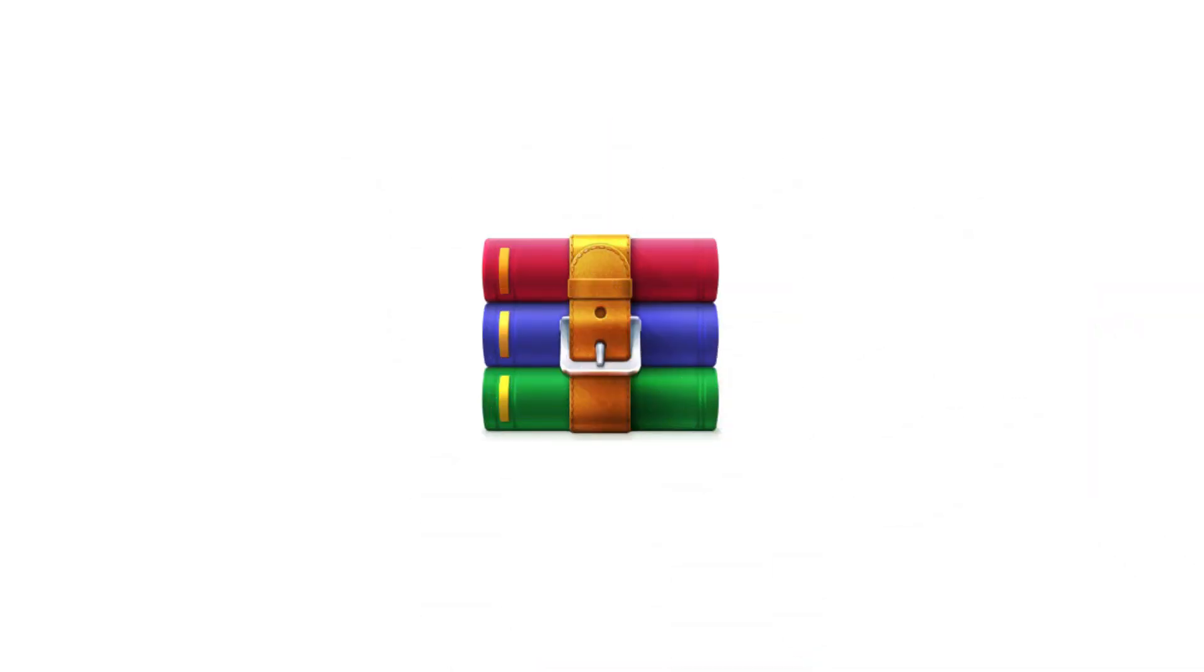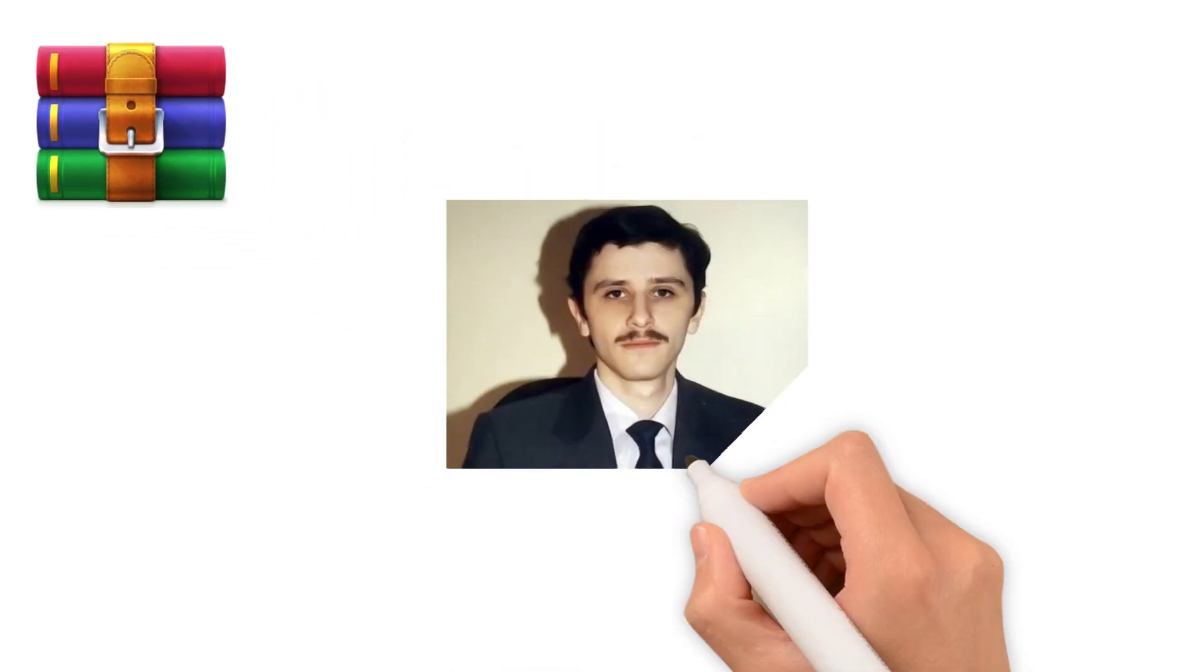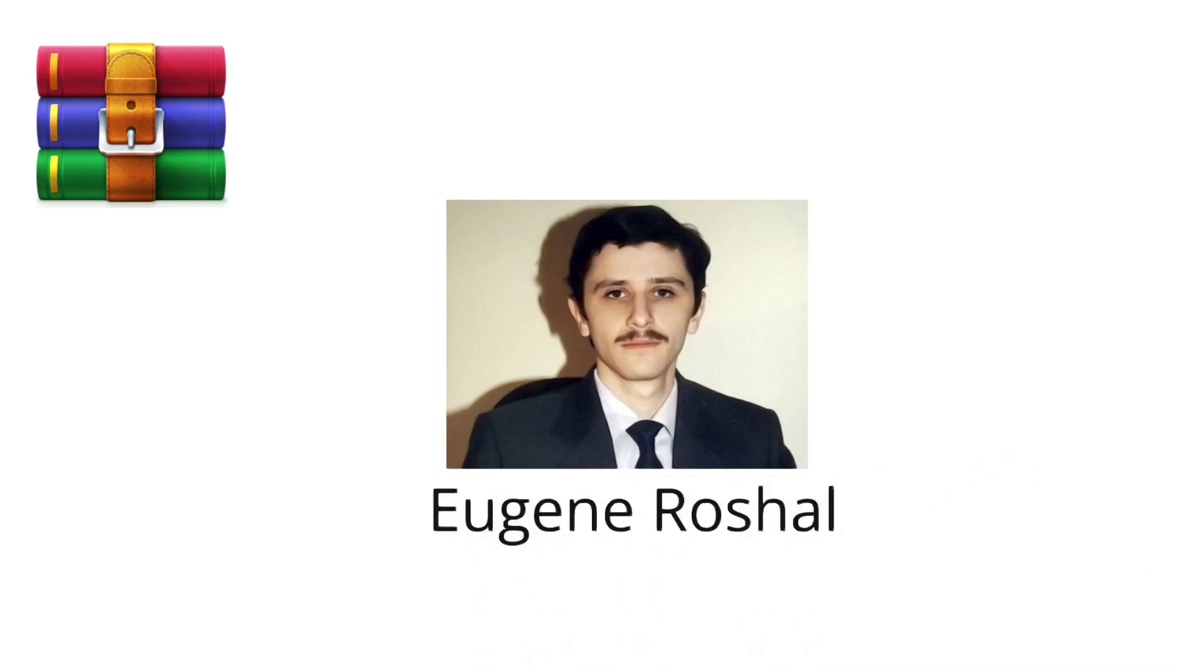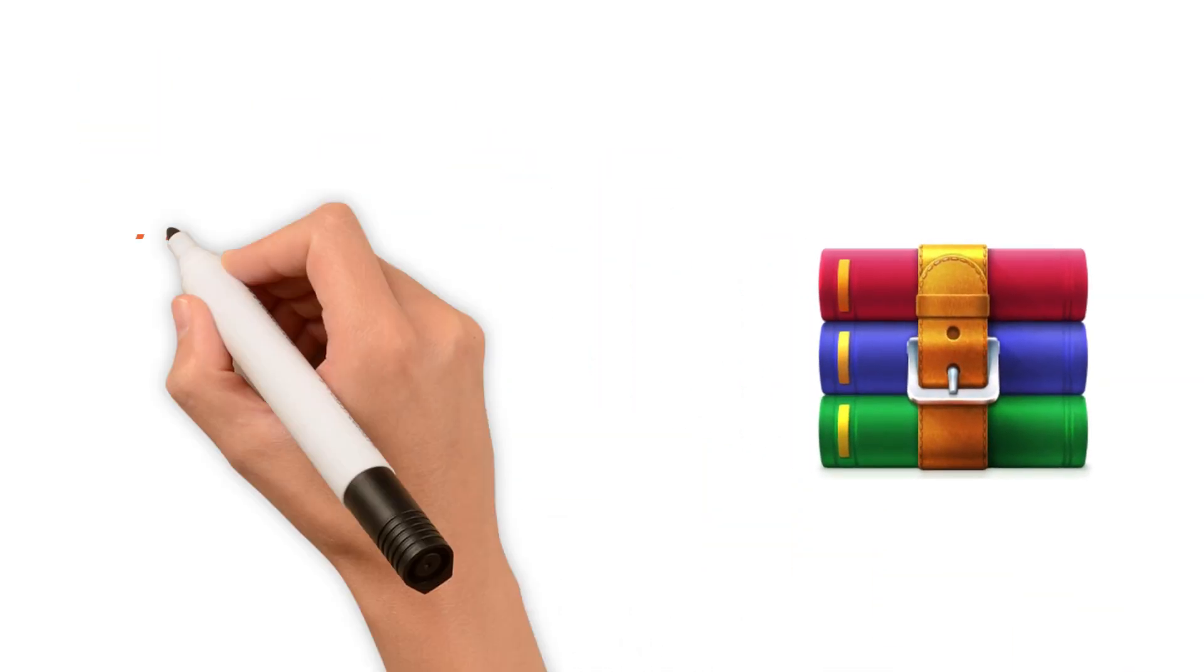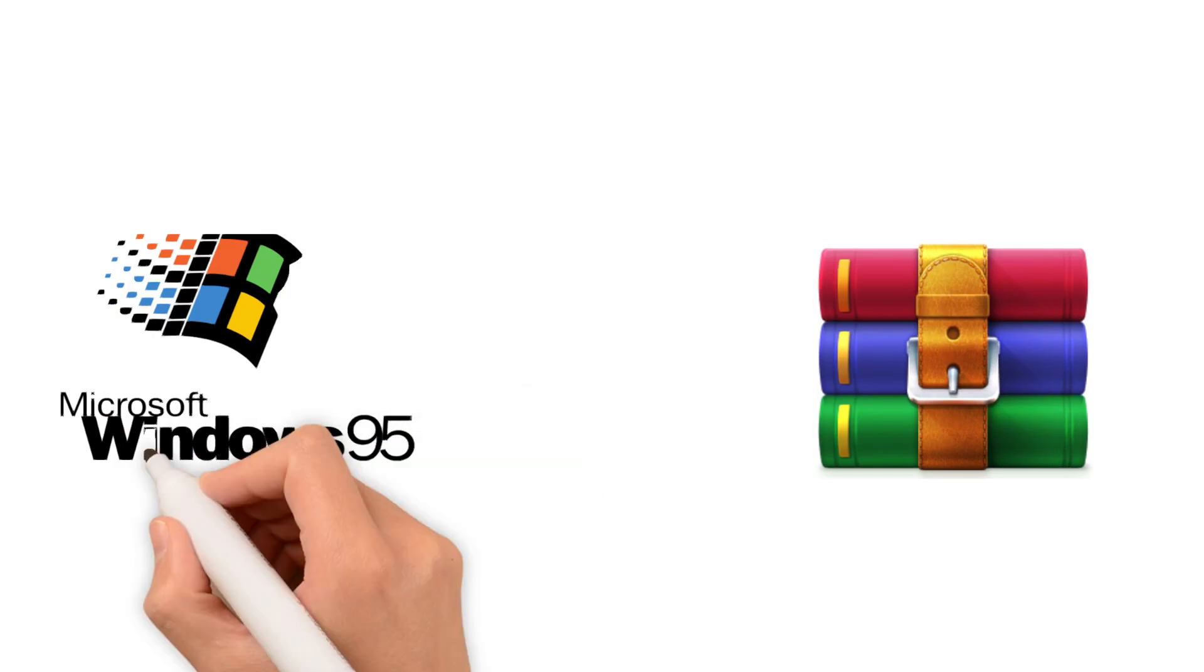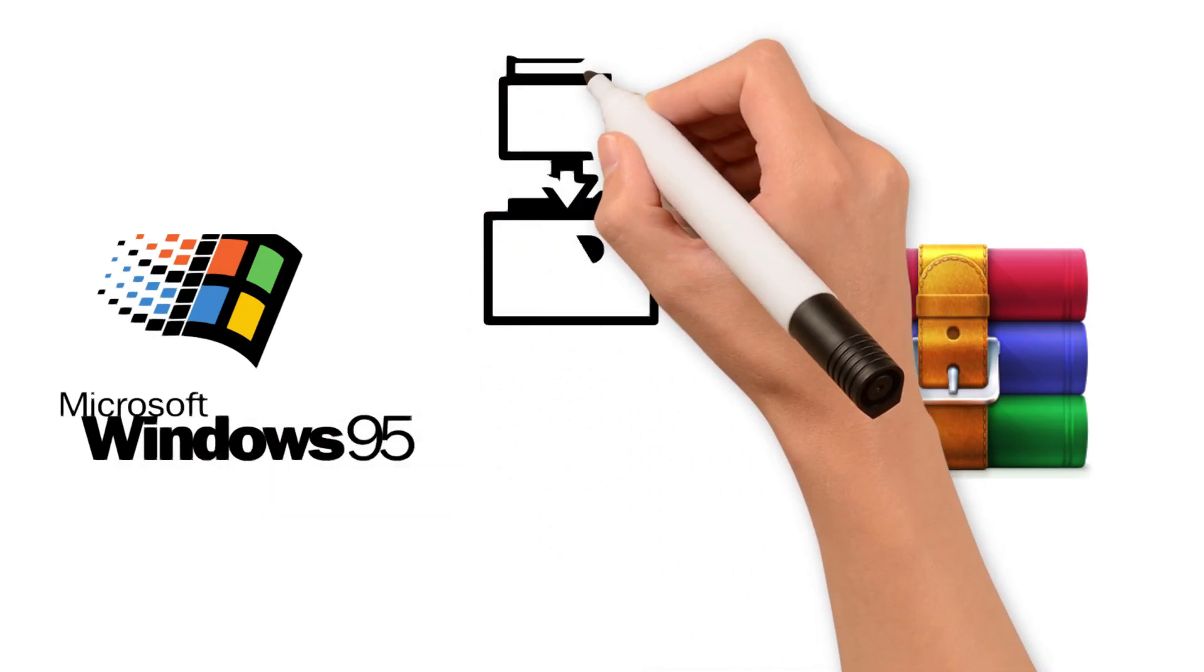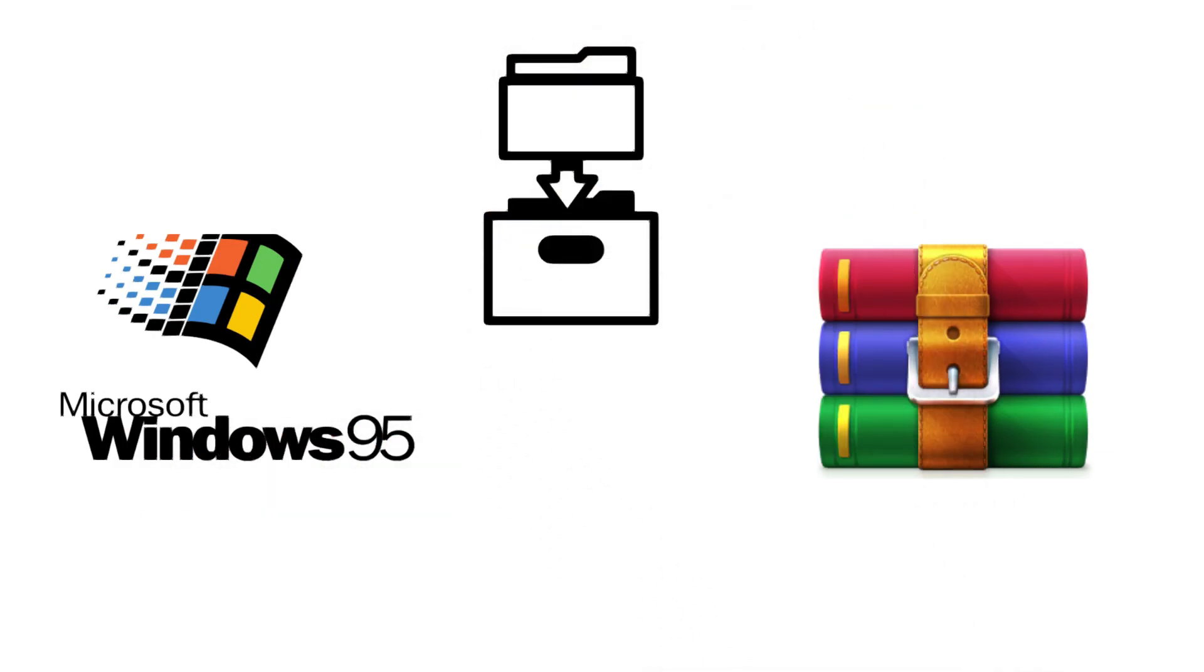WinRAR is a file archiver developed by Eugene Roeschel. He created this program alongside the release of Windows 95 in 1995, and over time, WinRAR has evolved into one of the most popular archiving tools.